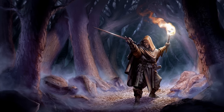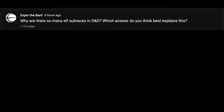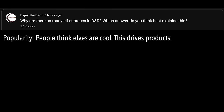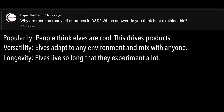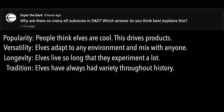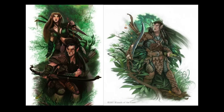Based on social media responses, I ran a YouTube poll asking: why are there so many elf sub-races in D&D? The answer options were: popularity (people think elves are cool, which drives products); versatility (elves adapt to any environment and mix with anyone); longevity (elves live so long they experiment a lot); tradition (elves have always had variety throughout history); or this question is offensive. Popularity was by far the most-voted answer. Versatility got second, longevity third, tradition fourth, and three percent of respondents found the topic offensive.